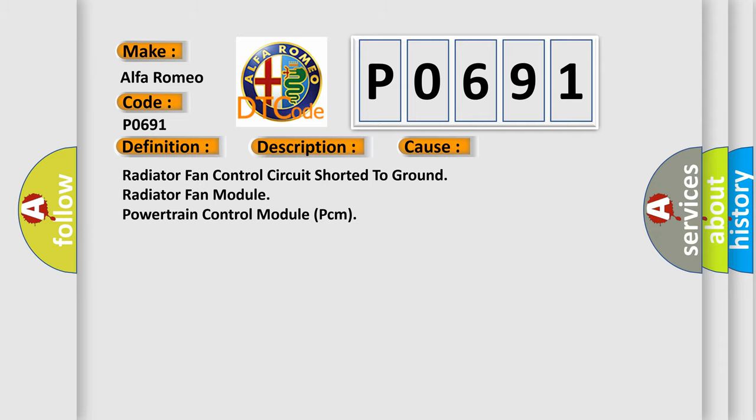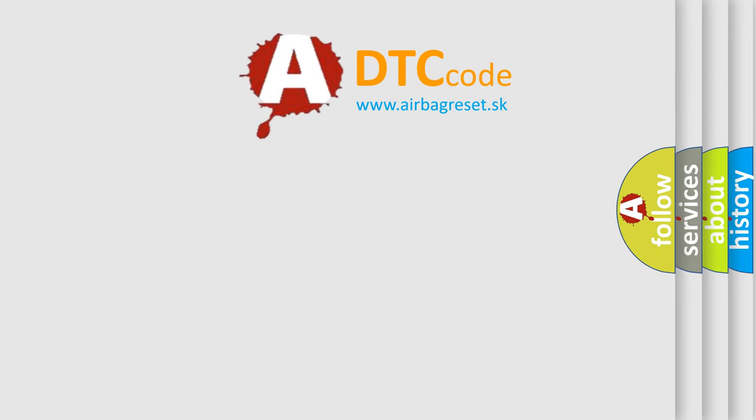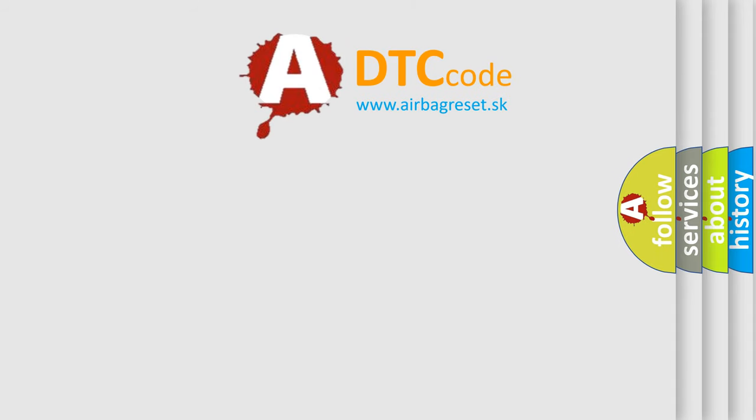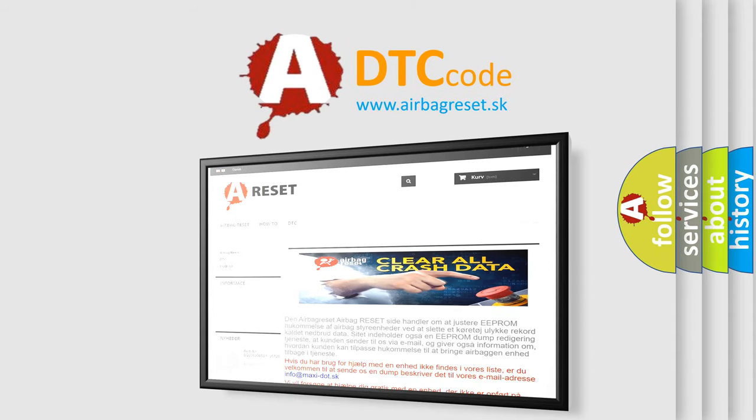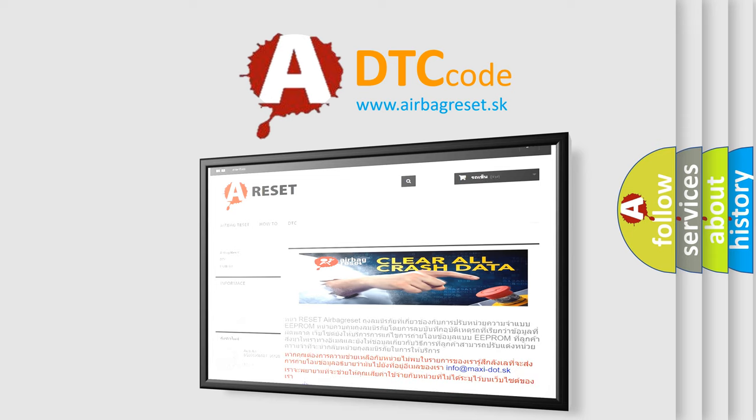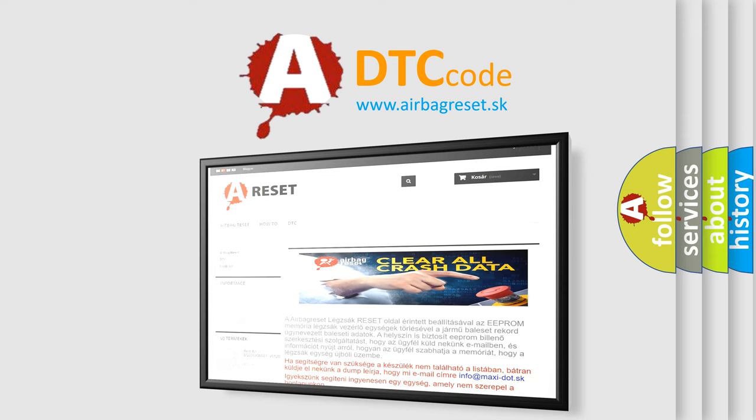The airbag reset website aims to provide information in 52 languages. Thank you for your attention and stay tuned for the next video.